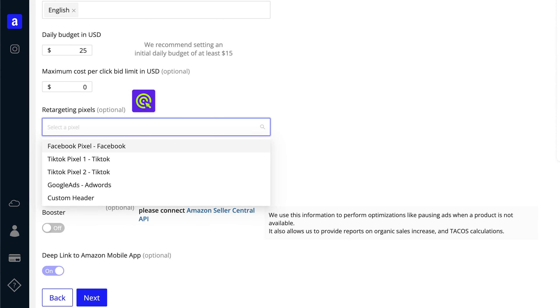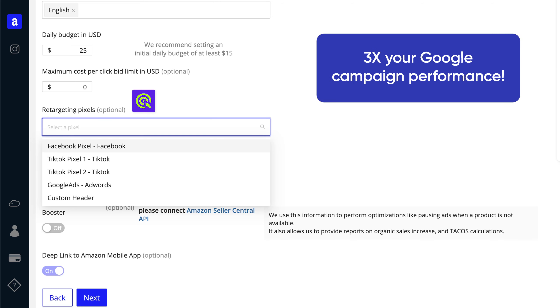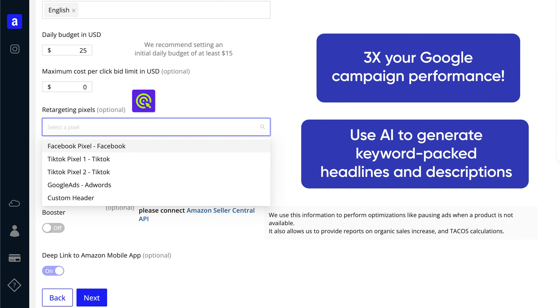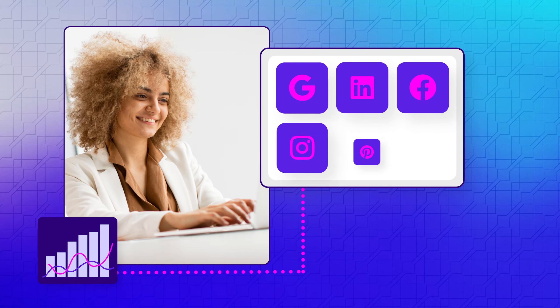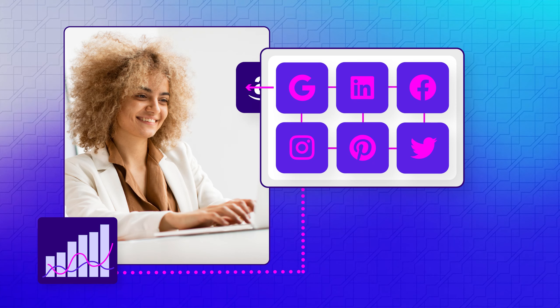You can retarget audiences with pixels, 3x your Google campaign performance, use AI to generate keyword-packed headlines and descriptions, automatically connect to Amazon attribution and earn brand referral bonuses, and customize your metrics to track the true ROI of your off-Amazon ads.